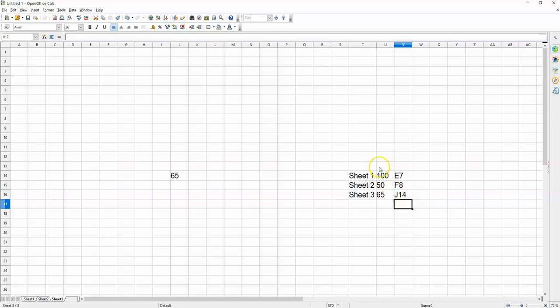Now, what I'm going to do is sum up these values, 100, 50, and 65, off the different sheets.